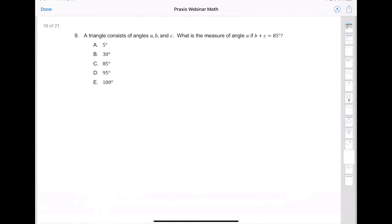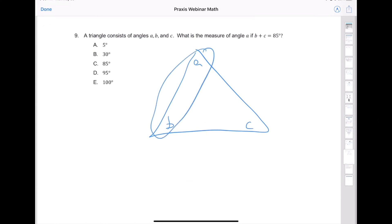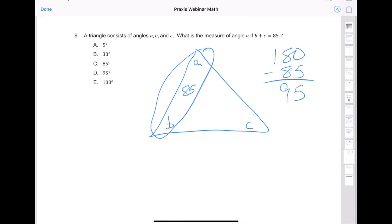Finally, for triangles, understand that the magic number is 180. If I'm given three angles a, b, and c, and b and c together equal 85 degrees, then out of my magic number of 180 for a triangle, I have 85. Subtract 85 from 180 and that gives you what's left for angle a, which is 95. The answer is B.